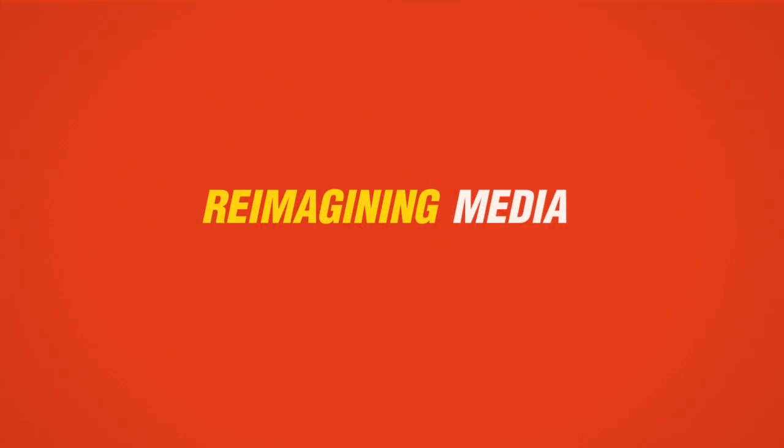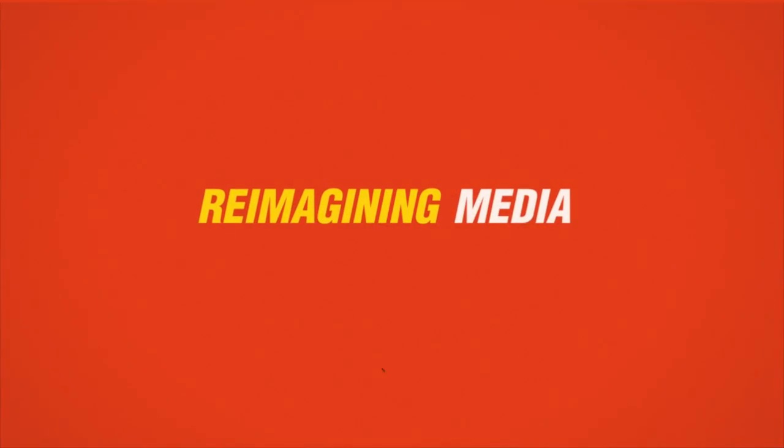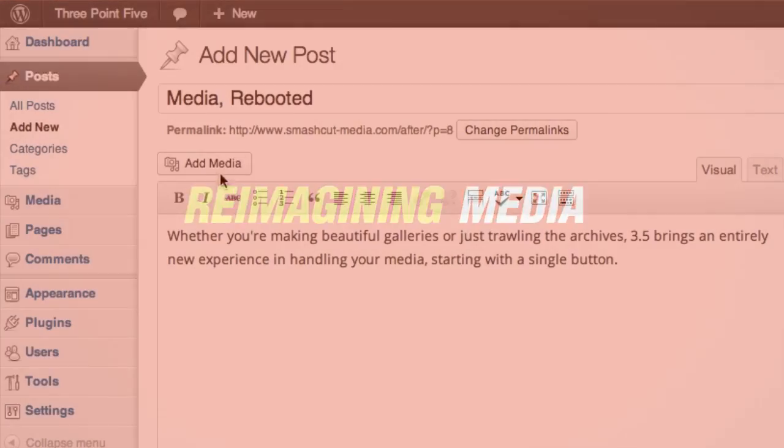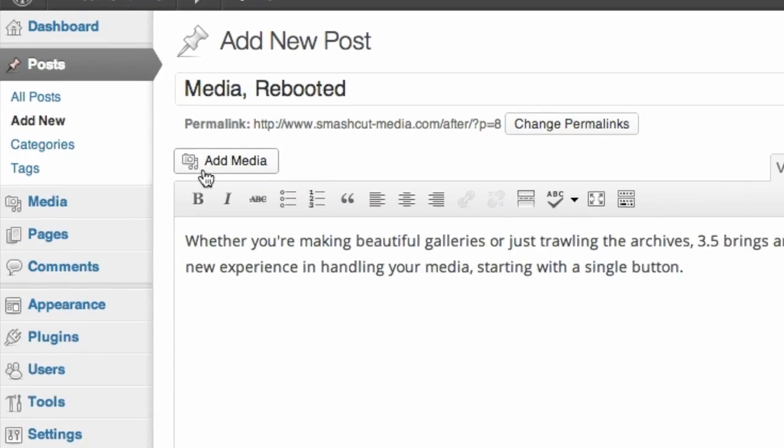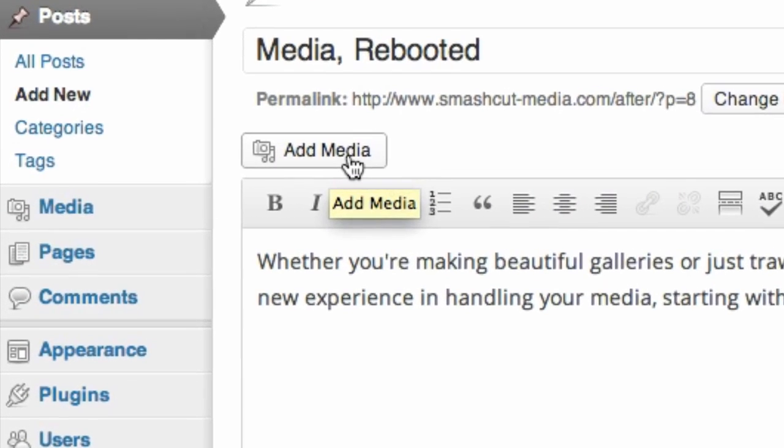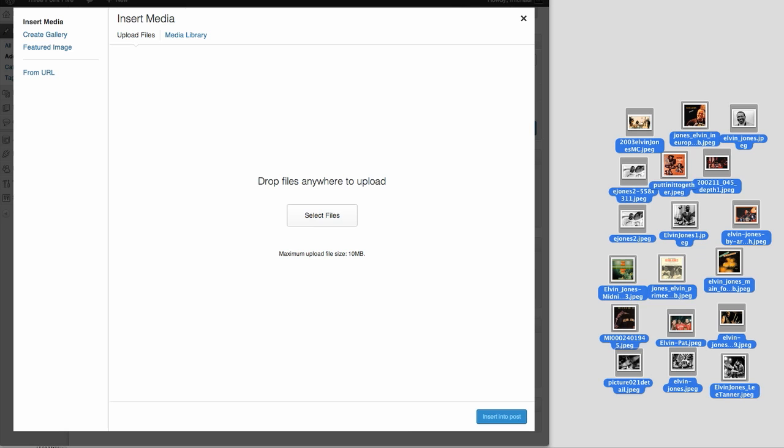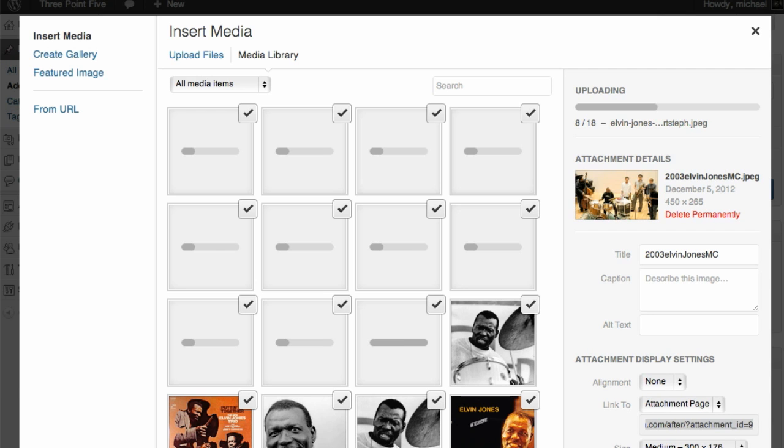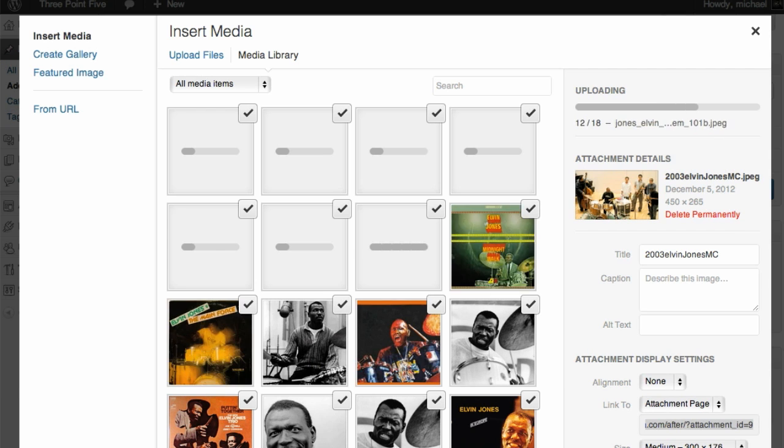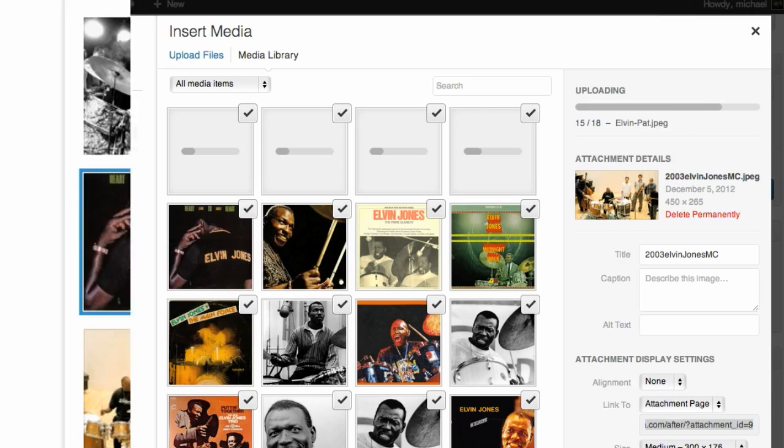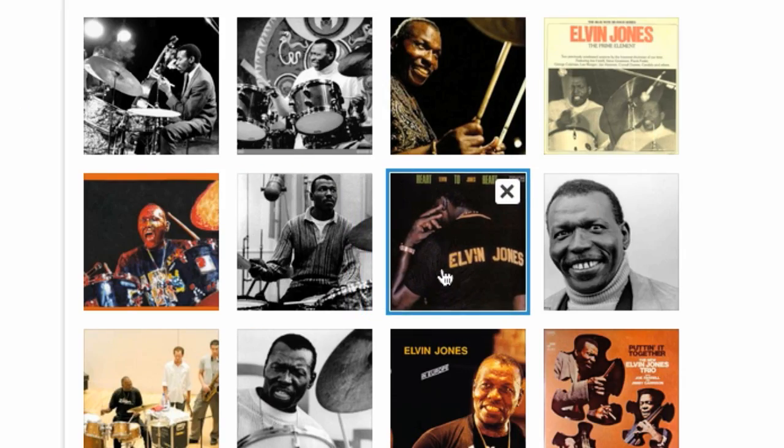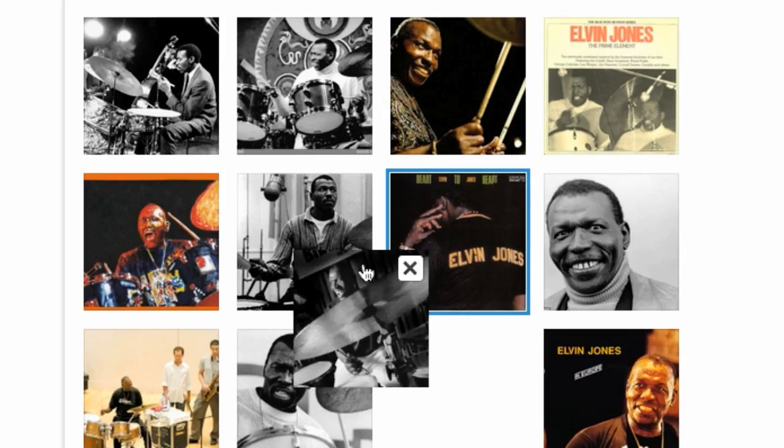With 3.5, we rethought media from the ground up. Getting started is now as simple as clicking a single button, and from there you'll find dragging and dropping all of your media easier than ever. Once you've done that, you'll now see that working with it has become a beautifully simple experience.